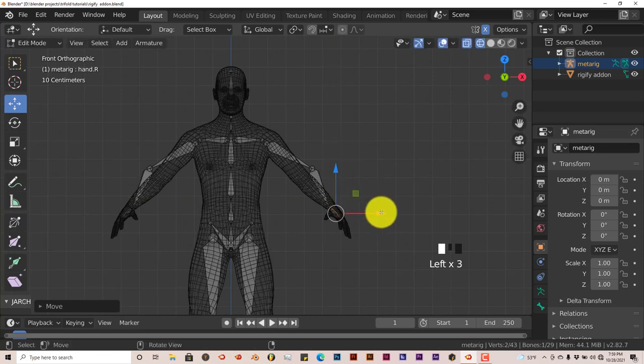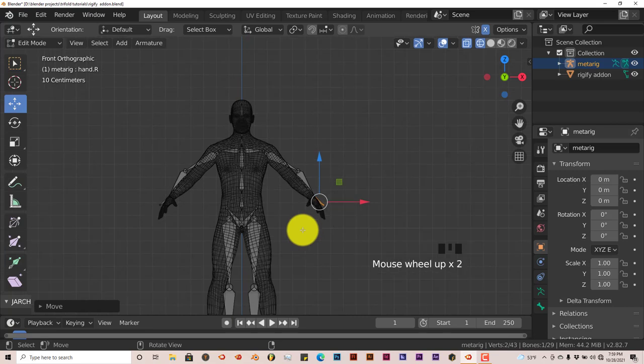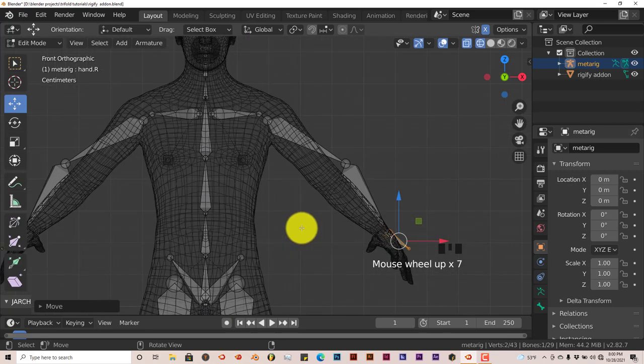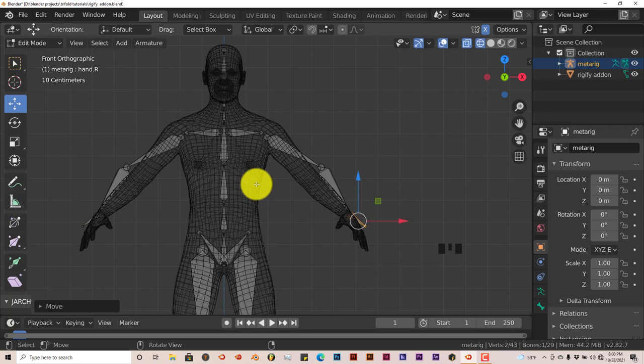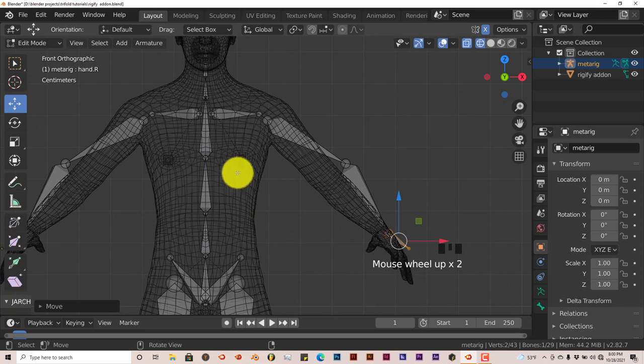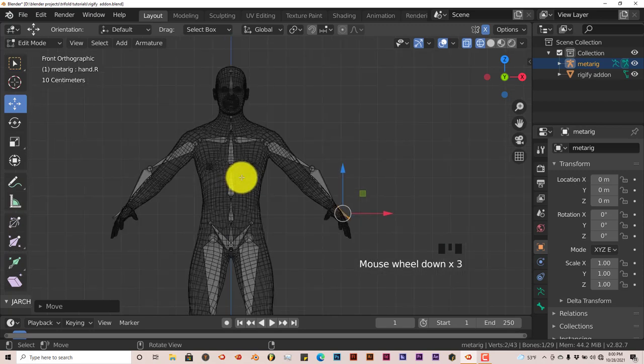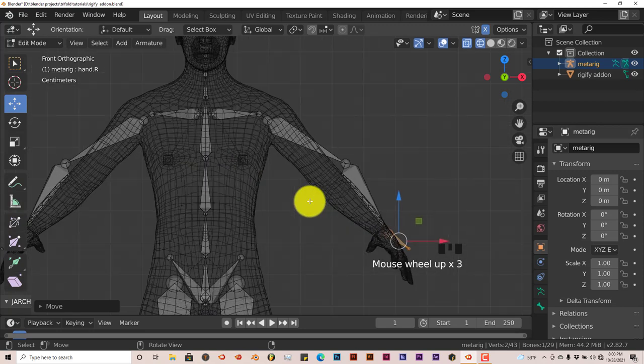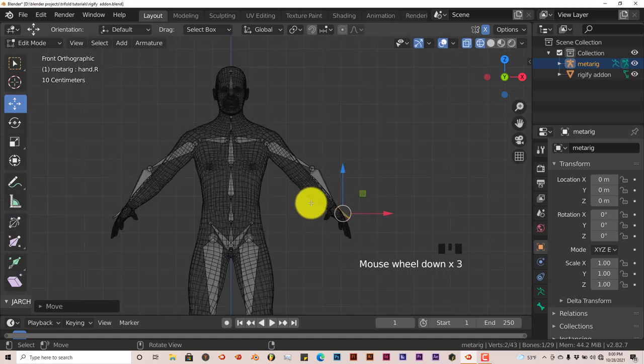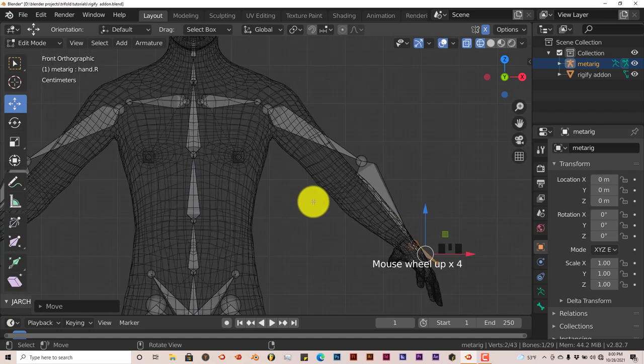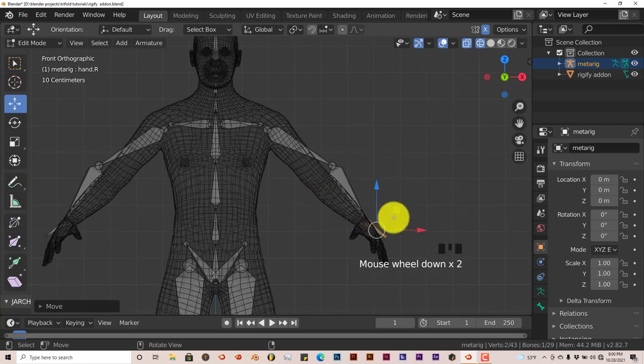The reason why I picked this rig is because there are no finger bones. One thing you have to keep in mind is that the more bones you have on a rig, the more of a challenge it is for the rig to properly bind itself to the mesh. We're going to avoid all that by using a basic rig.